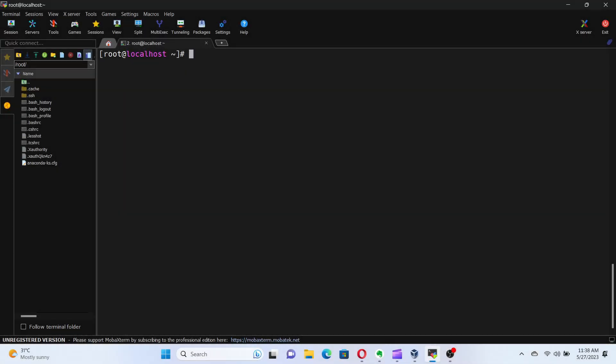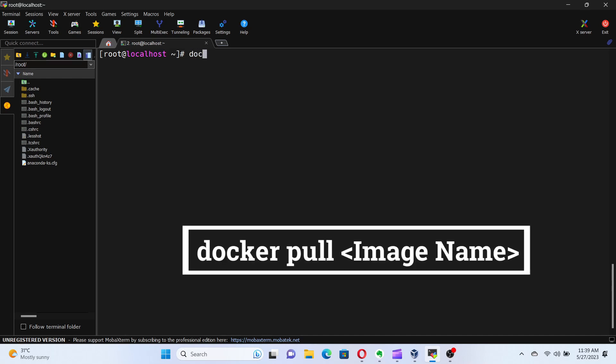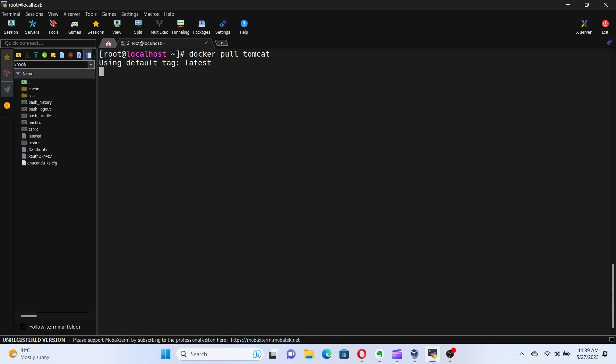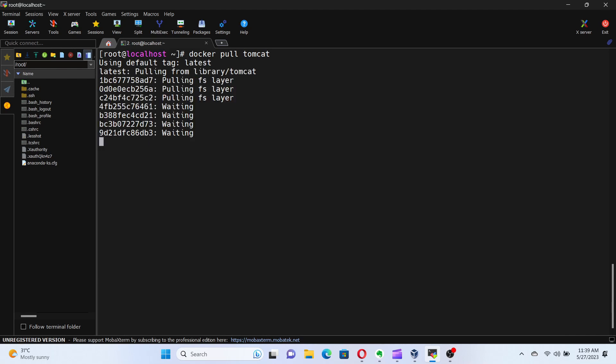To pull an image, run the command docker pull followed by the image name. You can find more details by directing to the Docker Hub website at hub.docker.com.